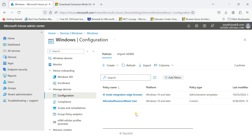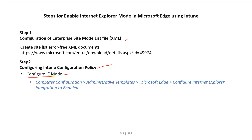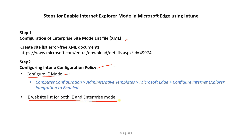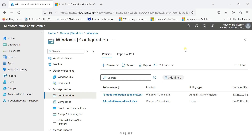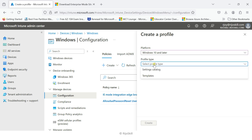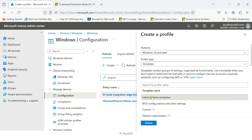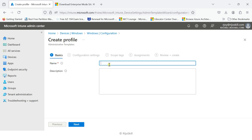Now we check the next step. Policy one is implemented — the configure IE mode in Microsoft Edge administrative template with Internet Explorer integration enabled. The next step is configuring the IE website list for both IE and enterprise mode. We need to reference the URL we created earlier. The policy setting is: 'Use the Enterprise Mode IE website list'. Let's go to the Intune portal to create this second policy.